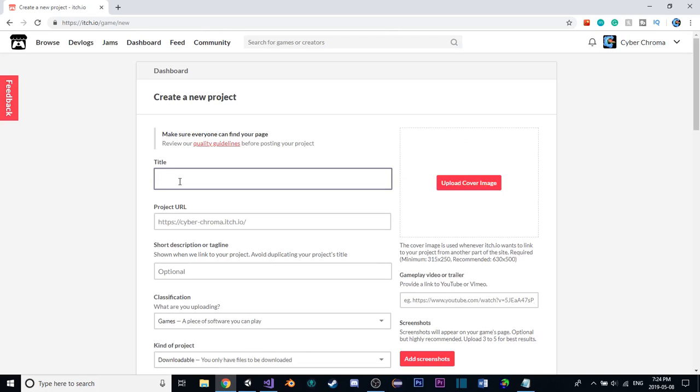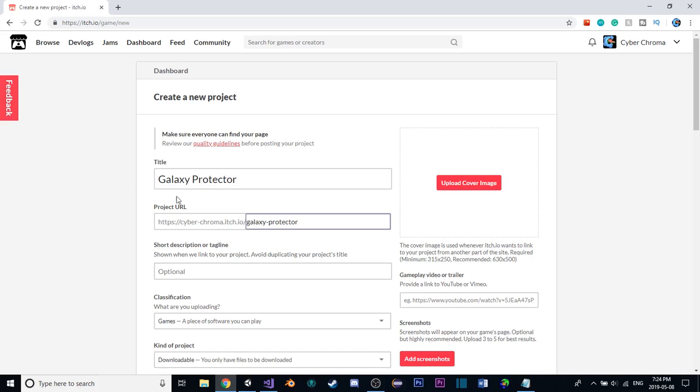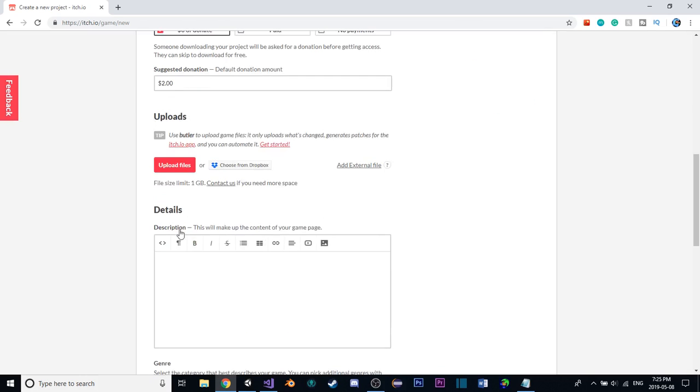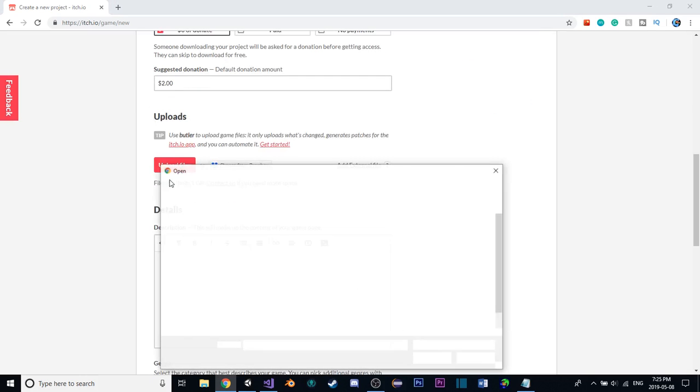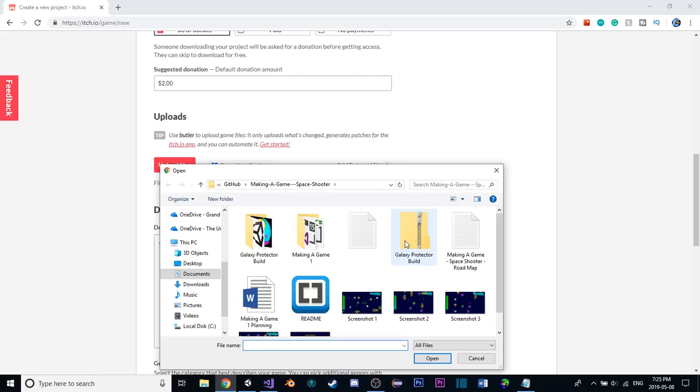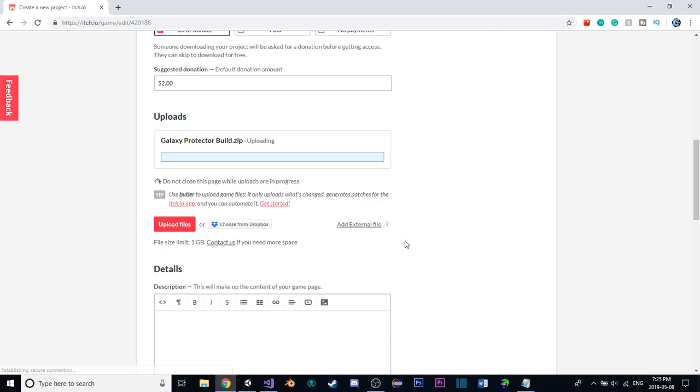Okay, so our game, we called it Galaxy Protector, like that. And then our project URL will basically just be the same thing. Then, now, going to upload files and selecting this, and this should work.